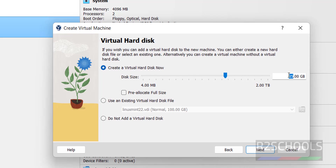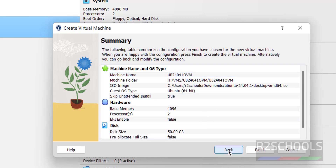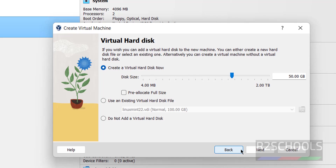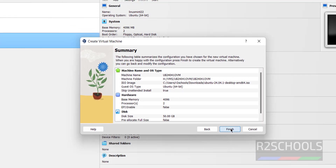This is the virtual hard disk size — I am going to increase it to 50 gigabytes. Click on Next. This is the summary of the virtual machine hardware information. If you want to edit any setting, click Back, make your edits, and come forward. If you are okay with all settings, click on Finish. After clicking Finish, you can still edit the settings.